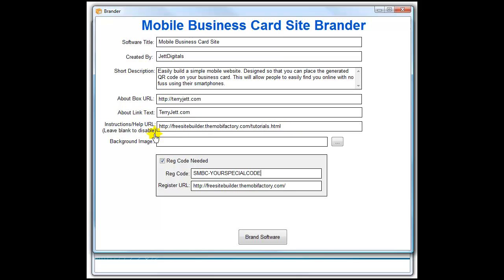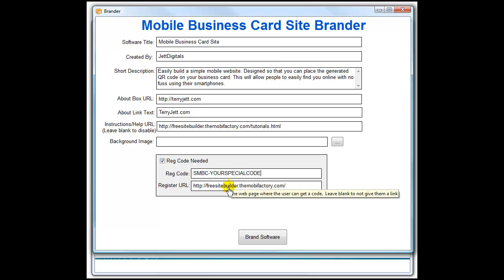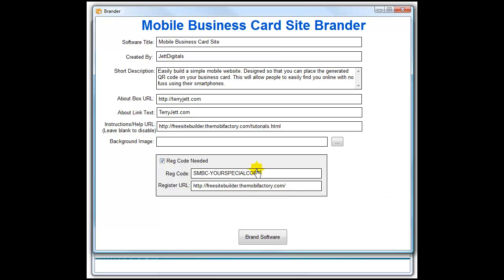The background image can be changed, and the cool thing is you can provide a registration code like I have done. When they download the software, they're going to need this registration code. What you do is set up an autoresponder, add the information in there, and when they confirm, you send them the code to register it. If you do not want to use the code, you don't have to — just leave that unchecked.